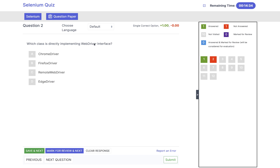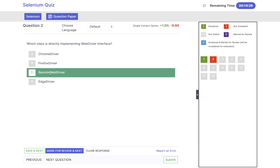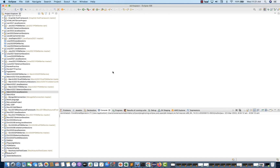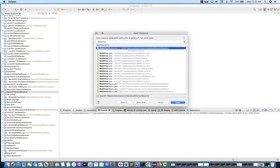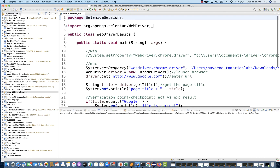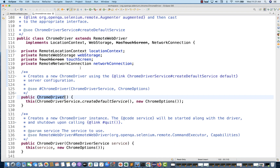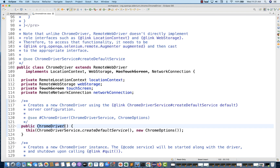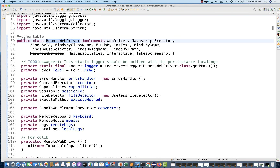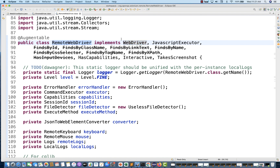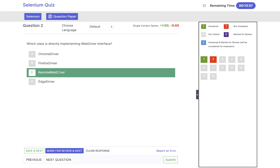Which class is directly implementing the WebDriver interface? Options are: ChromeDriver, FirefoxDriver, RemoteWebDriver, and EdgeDriver. The answer is RemoteWebDriver. Couple of people get confused thinking that ChromeDriver, FirefoxDriver, or EdgeDriver is the direct implementation of WebDriver — no. The direct implementation of WebDriver is RemoteWebDriver. You can check their official GitHub page — ChromeDriver is a class that extends RemoteWebDriver, not implementing WebDriver interface directly. And RemoteWebDriver is actually implementing the WebDriver interface, so RemoteWebDriver is the direct implementation of WebDriver. That's why the answer is RemoteWebDriver.